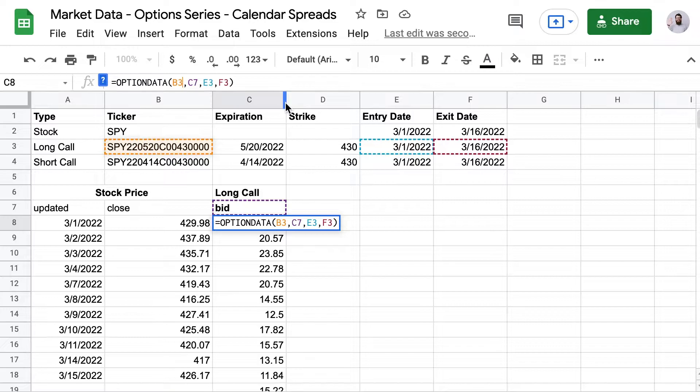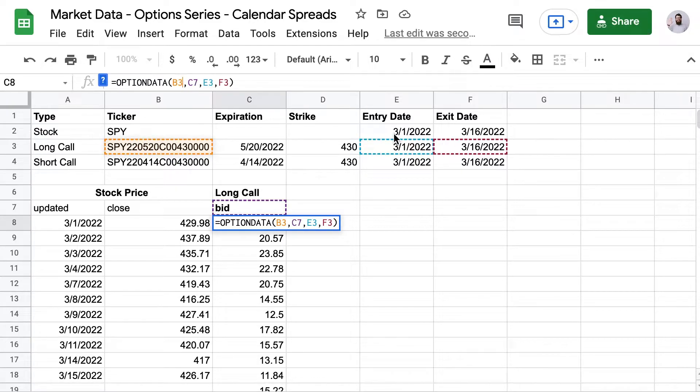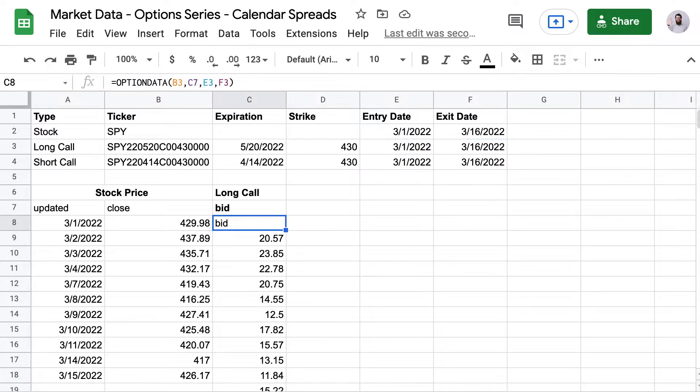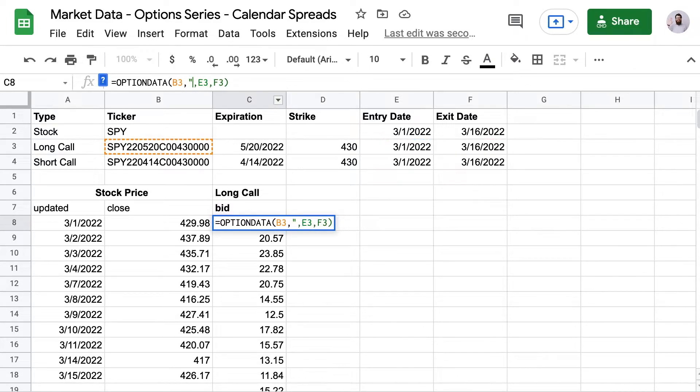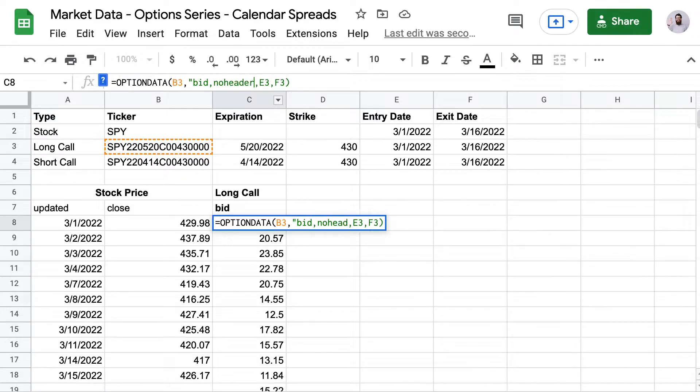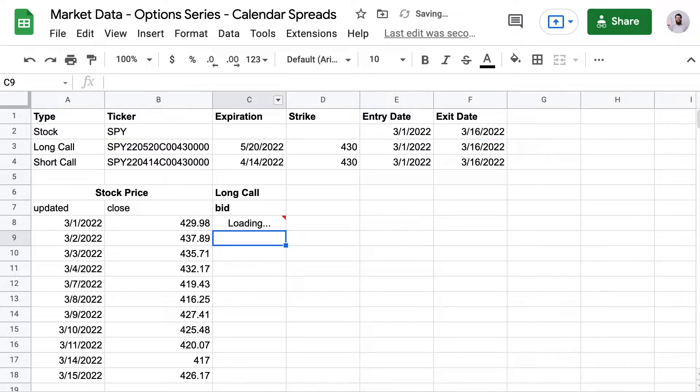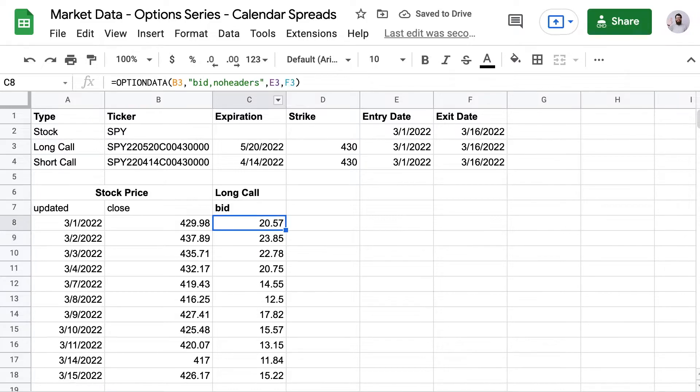So I don't want any headers. I already put the header in myself. So I'm going to delete that cell header reference and I'm going to type that in manually. So that's going to be bid, comma, no headers. And now I have the result with no header values.